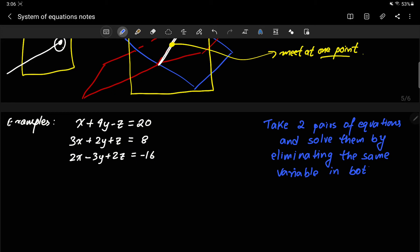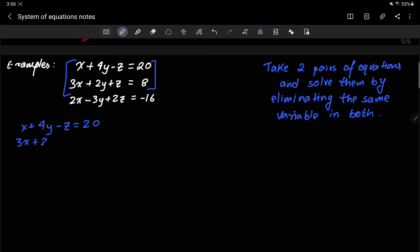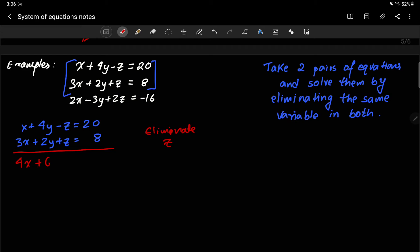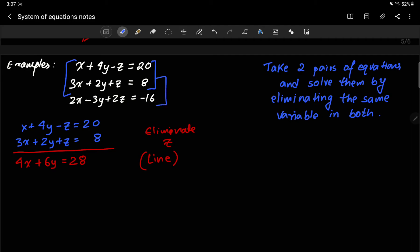Here's what I mean with three equations. First, I take the first two: x plus 4y minus z equals 20, and 3x plus 2y plus z equals 8. By looking at it, I can eliminate z because there's a negative and a positive — I simply add them and get 4x plus 6y equals 28, which represents a straight line in two dimensions or a plane in three dimensions.